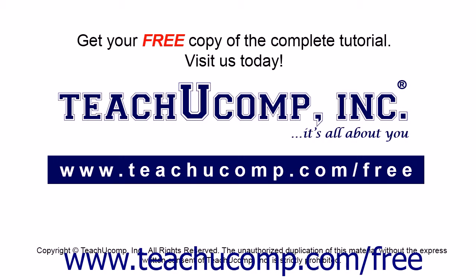Get your free copy of the complete tutorial at www.teachucomp.com forward slash free.